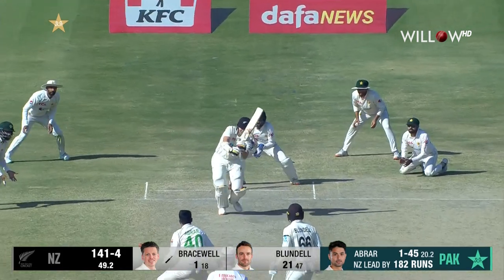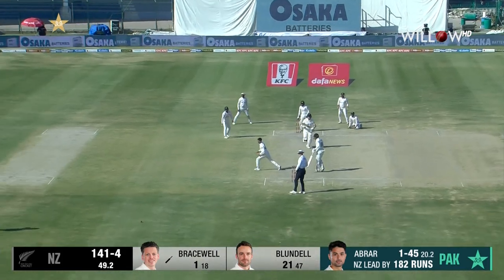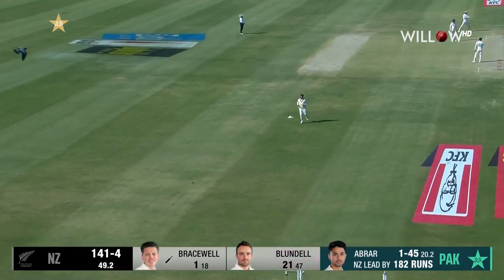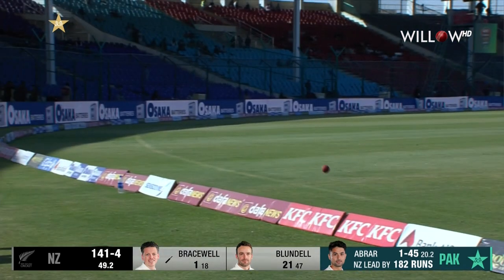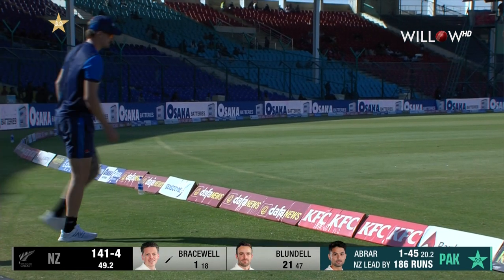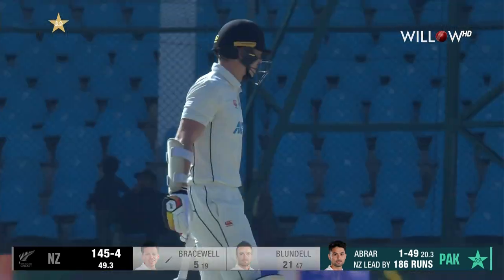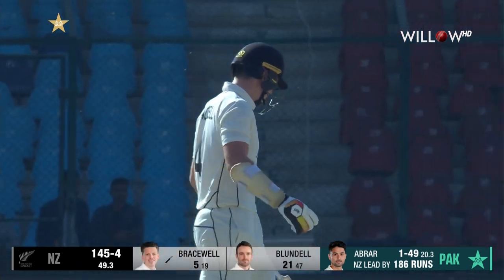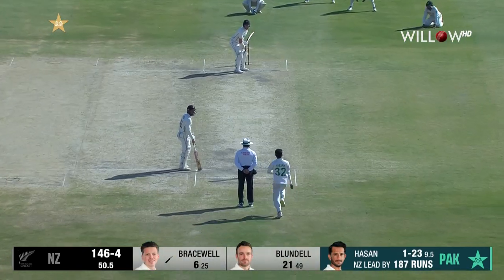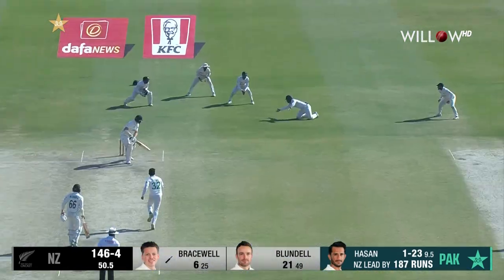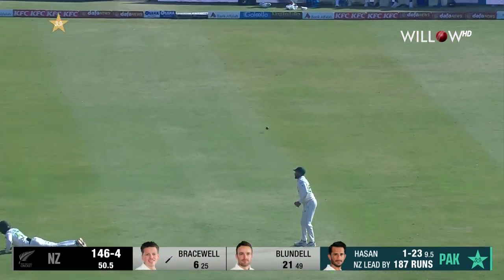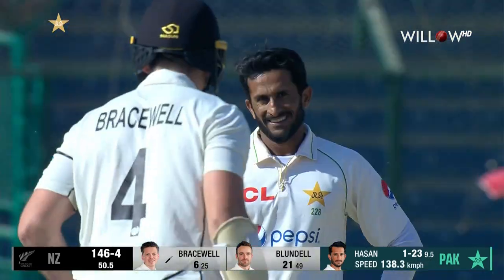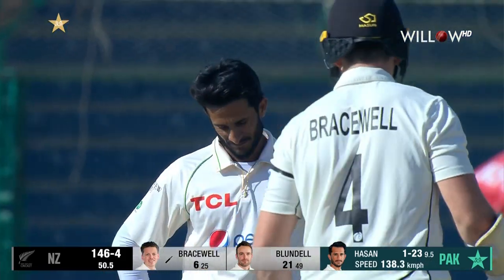Beautiful use of the feet down the ground — a nice cricket shot. A little more aggressive; don't let the bowler dictate to you. Oh, almost the outside edge.